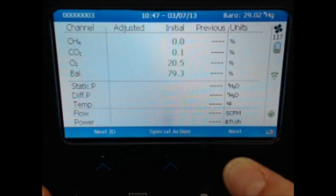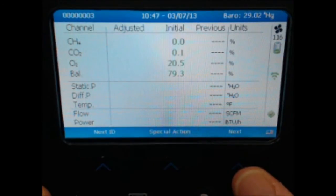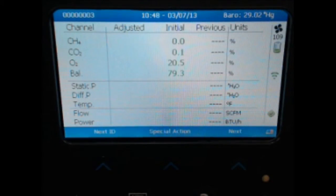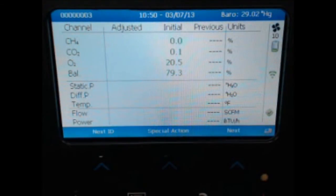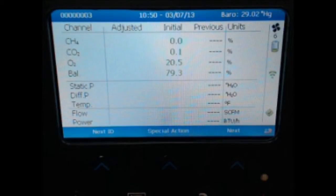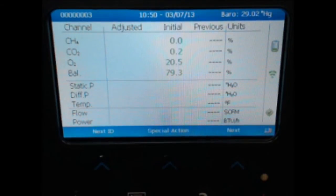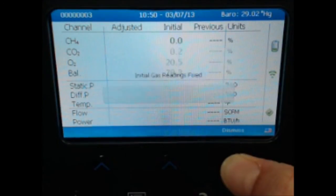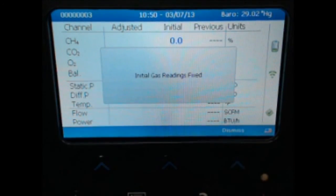The instrument will begin sampling using the pump for the indicated sampling time on the ID. Wait for the pump to complete. As the pump cycle comes to completion, your gas sample will be stabilized. Once complete and the pump stops, select next and that will lock your initial gas readings.